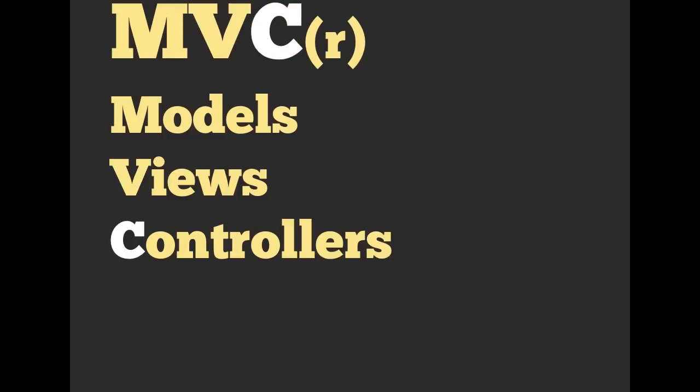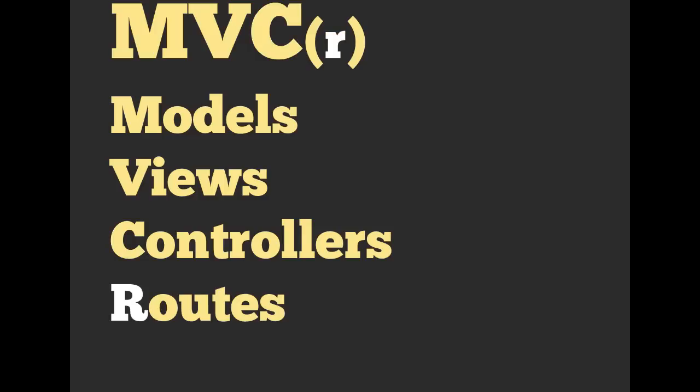So MVC stands for Models, Views, and Controllers. And then I also threw R in there because we heavily use something called routes. And whenever I'm building something in Rails, this is what I'm thinking about. I'm thinking of the individual components: the models, the views, the controllers, and the routes.